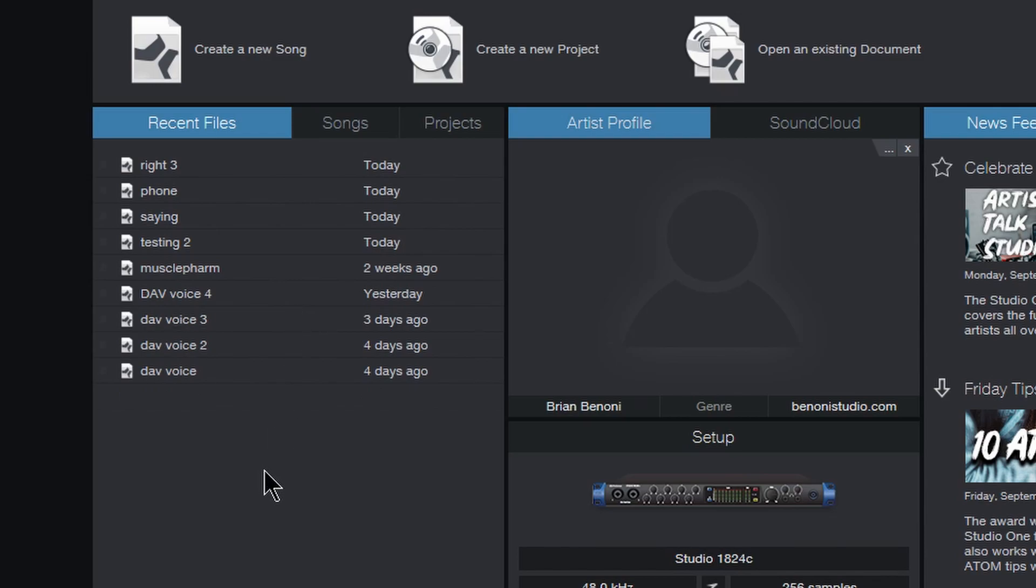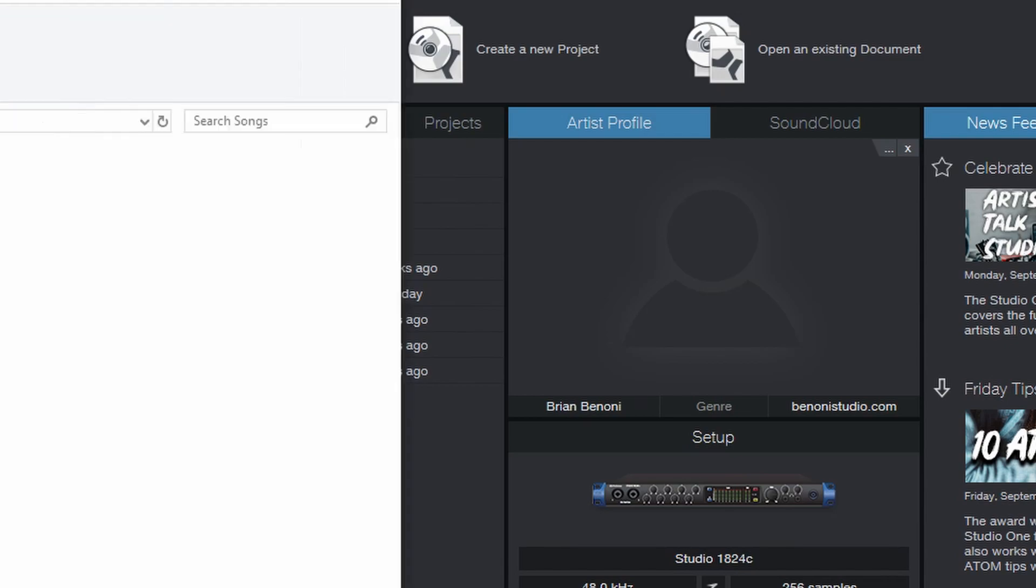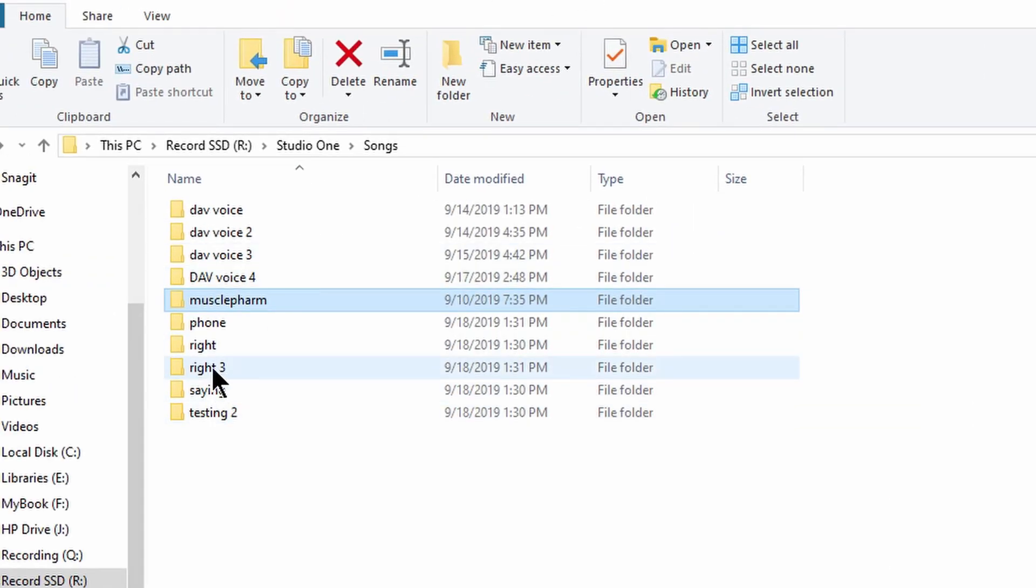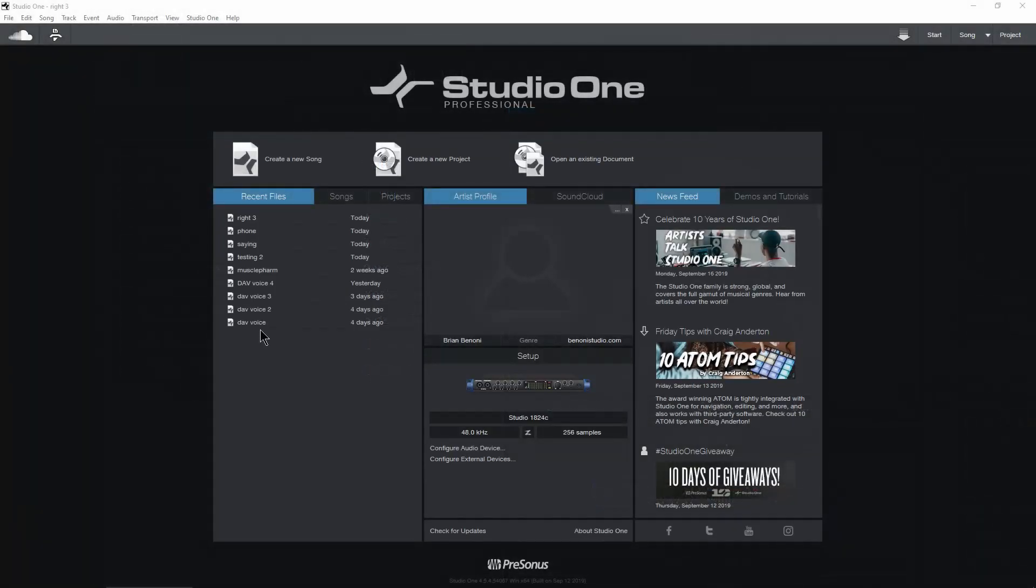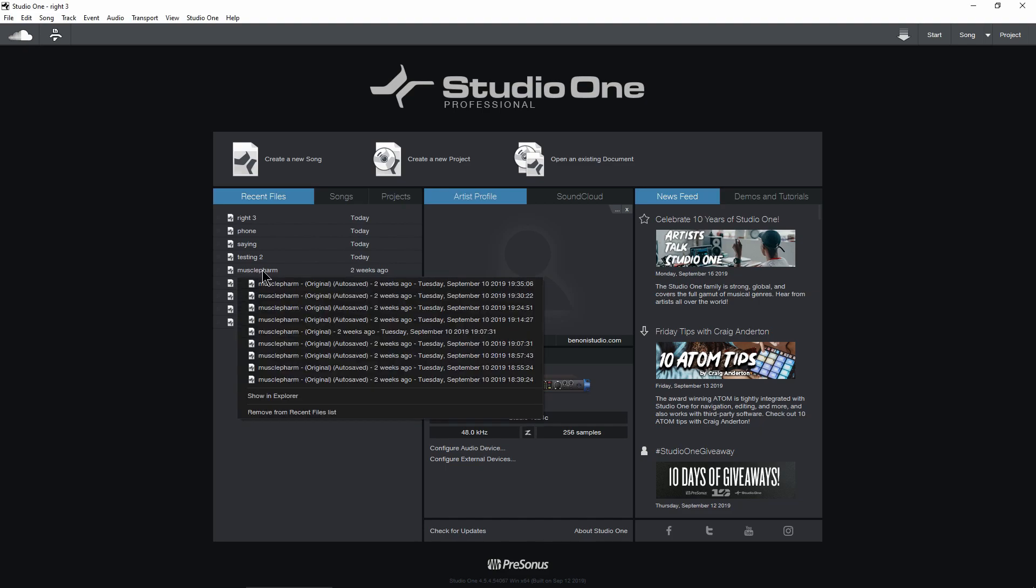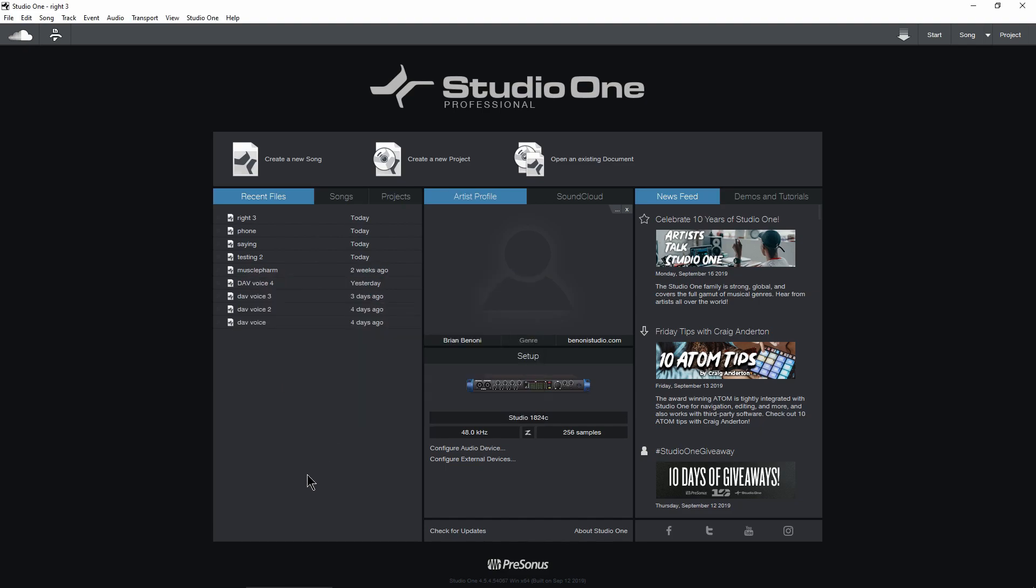Now, it doesn't actually delete anything from your hard drive. We still have that right in here, as you can see. But if you want to remove only one file or two or three files from your recent lists, that is how you do it. You can also right click and see different versions of that as well.